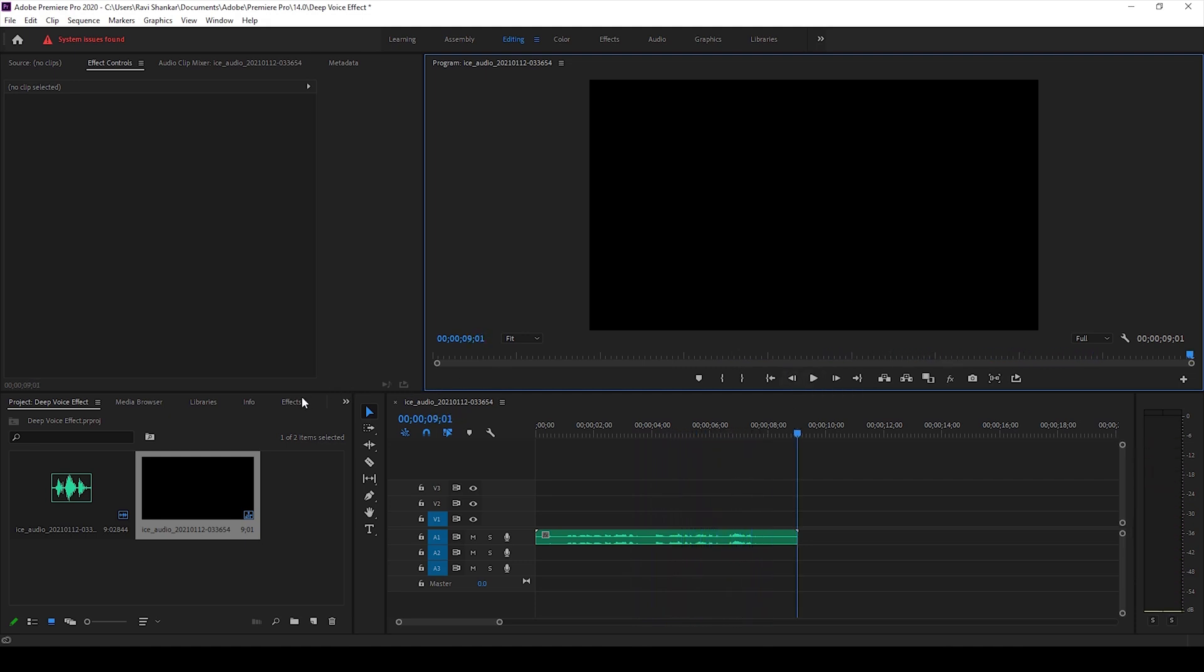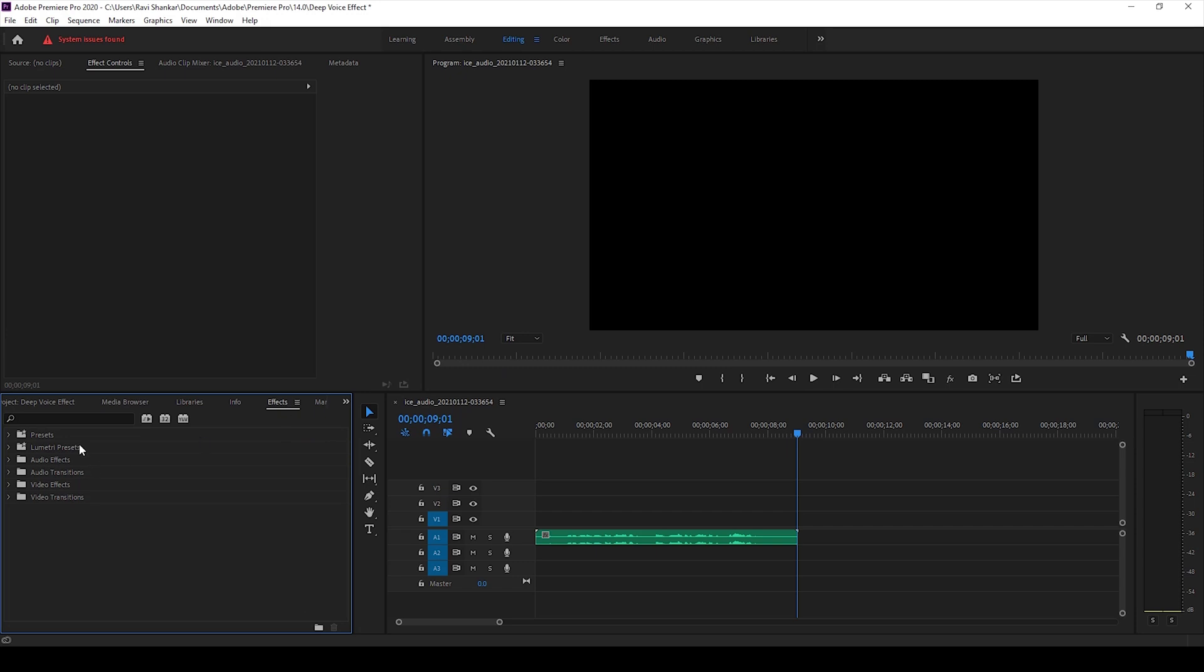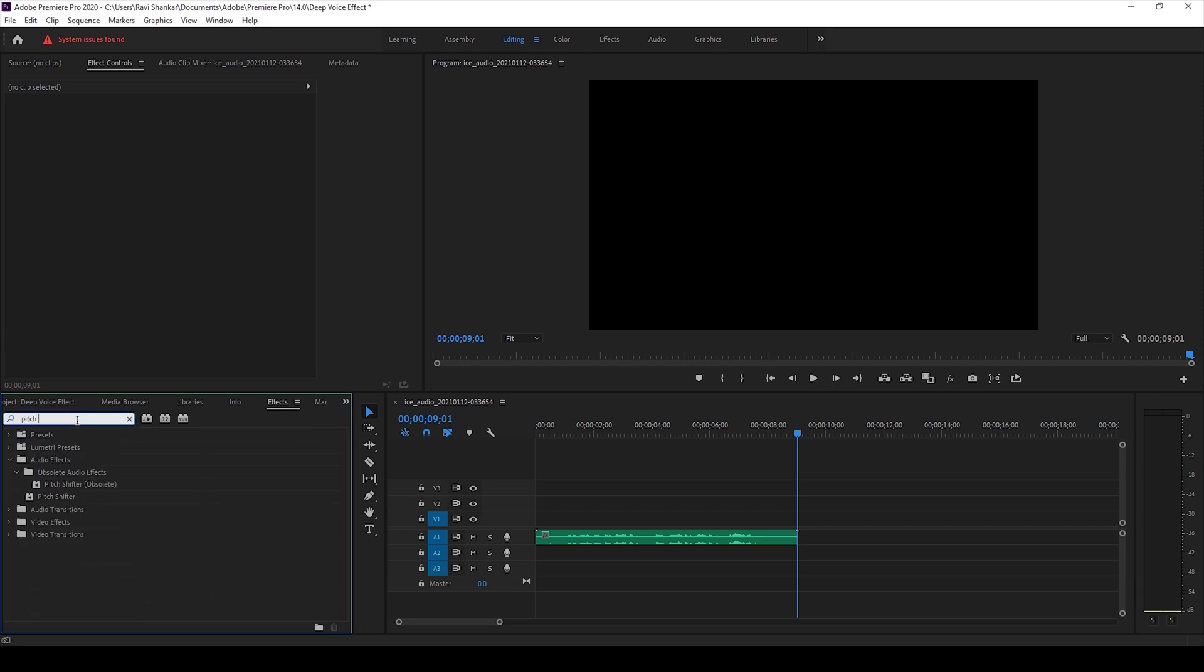So I'll first go to the effects panel and type in pitch shifter. So you have this pitch shifter effect in the obsolete audio effects. I'm not using the one with obsolete in the brackets.